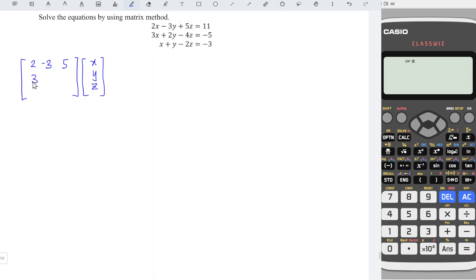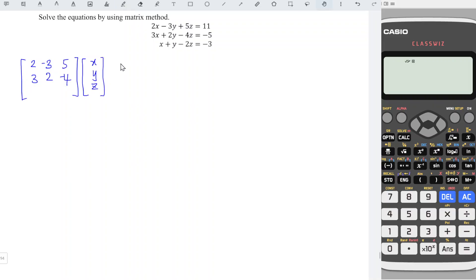Second equation, we have 3, 2, minus 4 for x, y, z respectively. Make sure the position of the unknowns are exactly the same for all the equations. The last equation, we have 1, 1, minus 2.